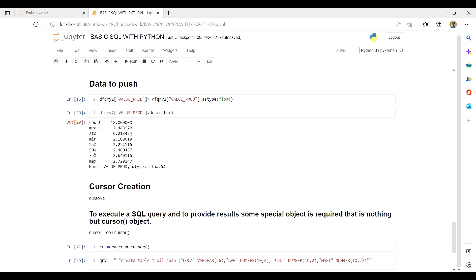For that purpose we need to create a cursor. What is a cursor? In simple language, a cursor is just like a weapon that you are going to use. If you want to extract data you can use SQL query language, but to push something back into a database, or if you want to update something in your database, you need a weapon — and that weapon is the cursor. The practical definition: to execute a SQL query and to provide results, a special object is required, which is the cursor object.